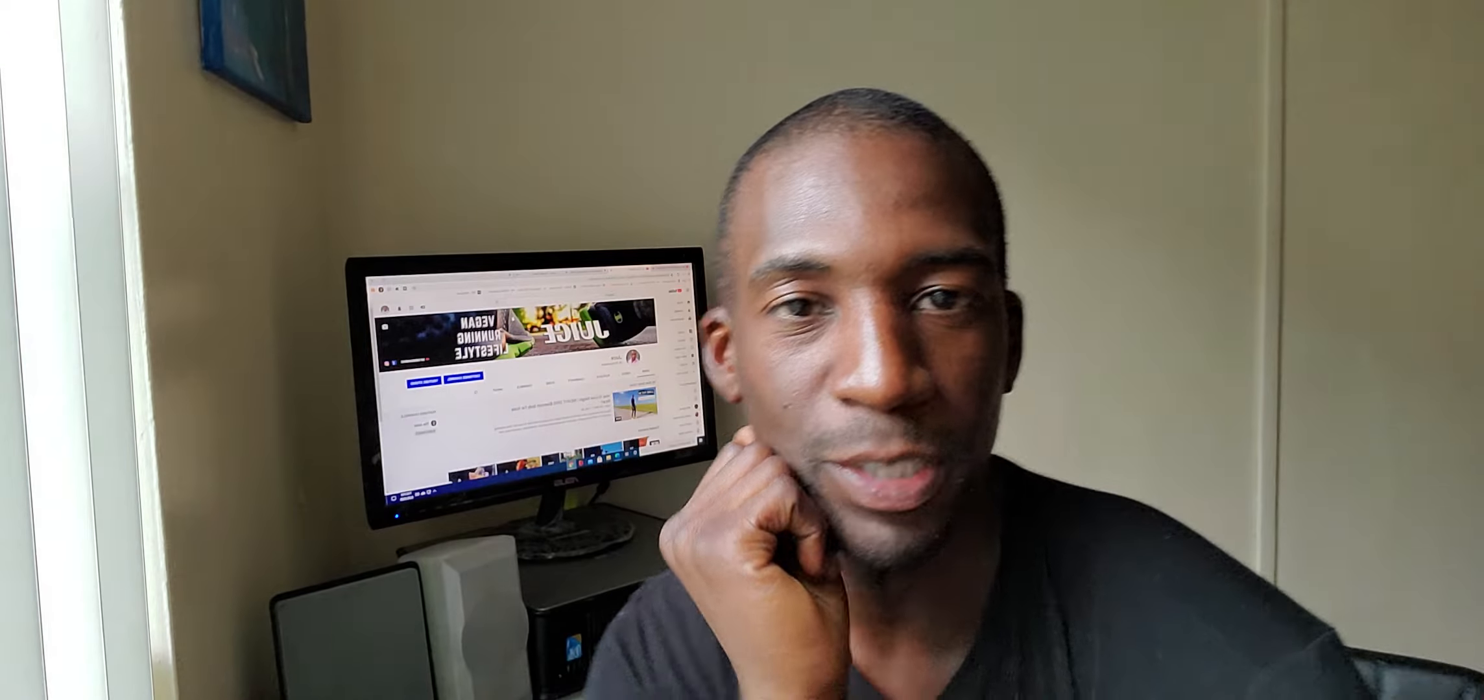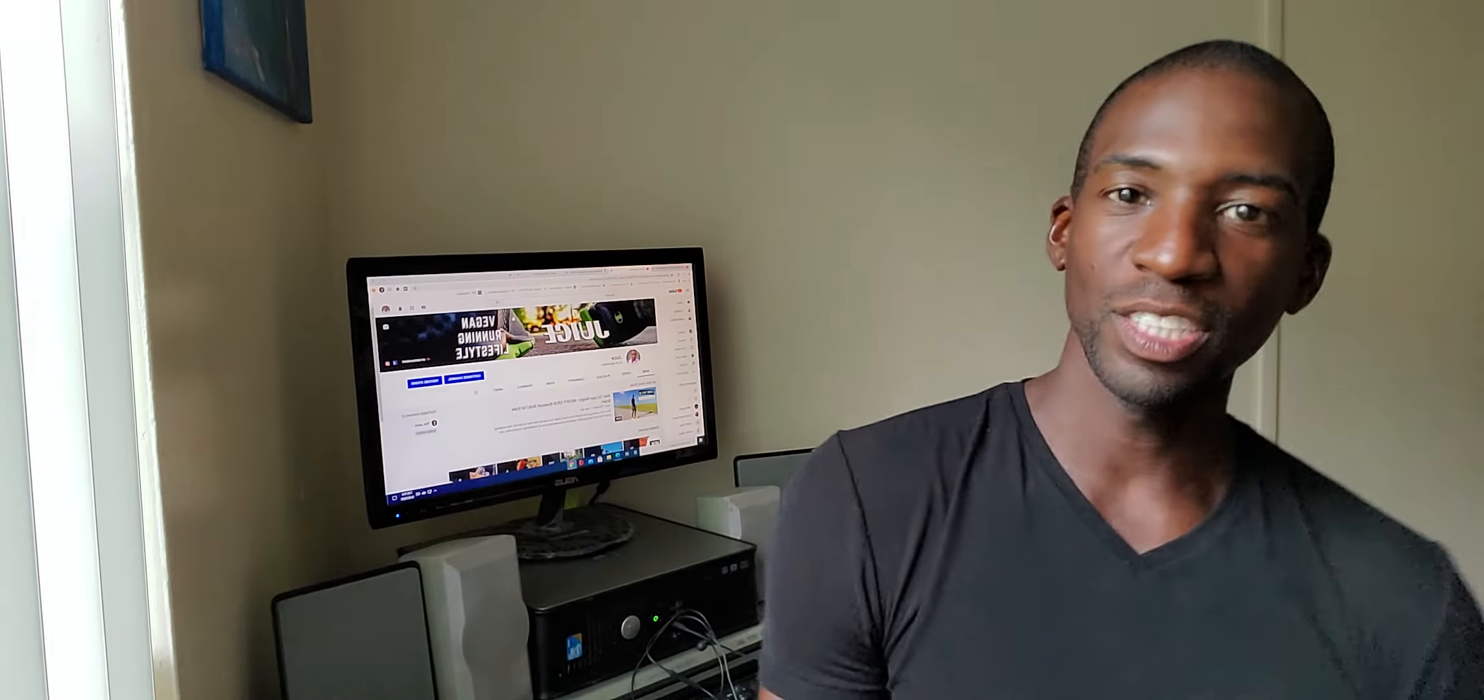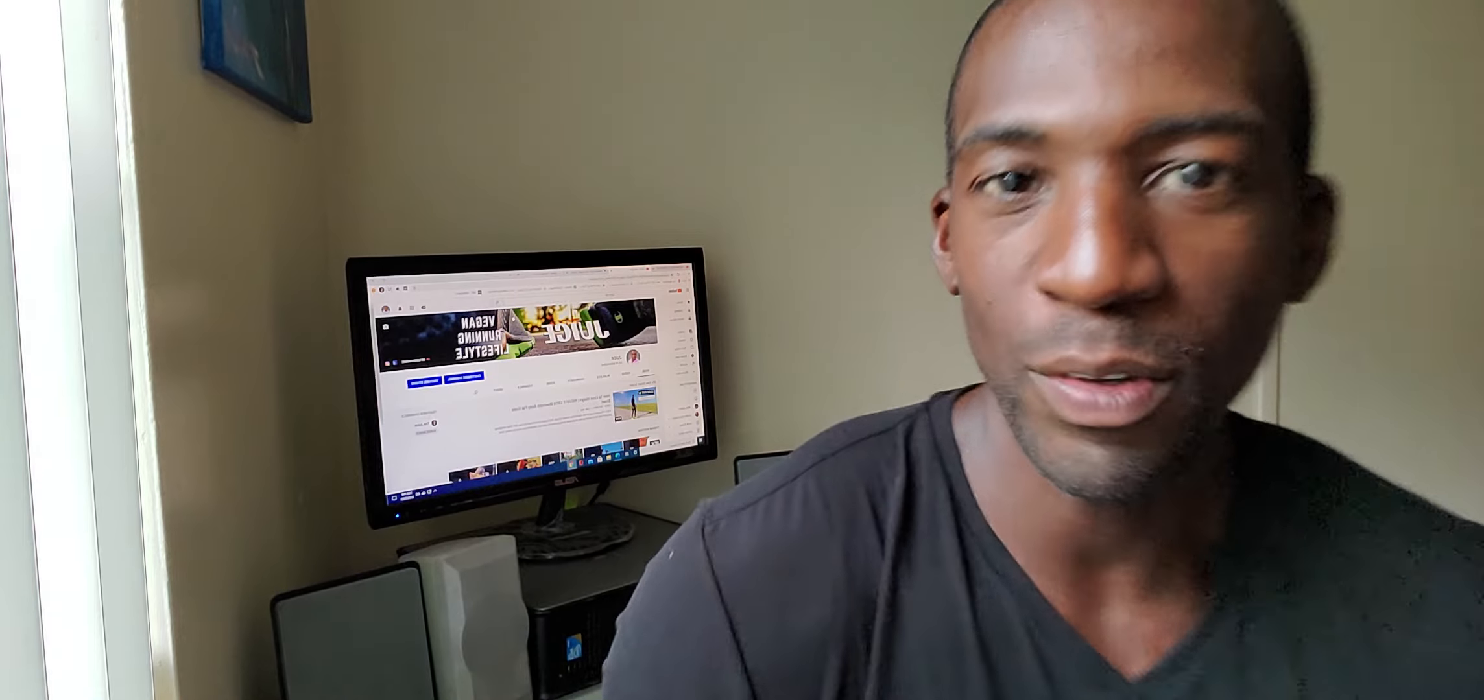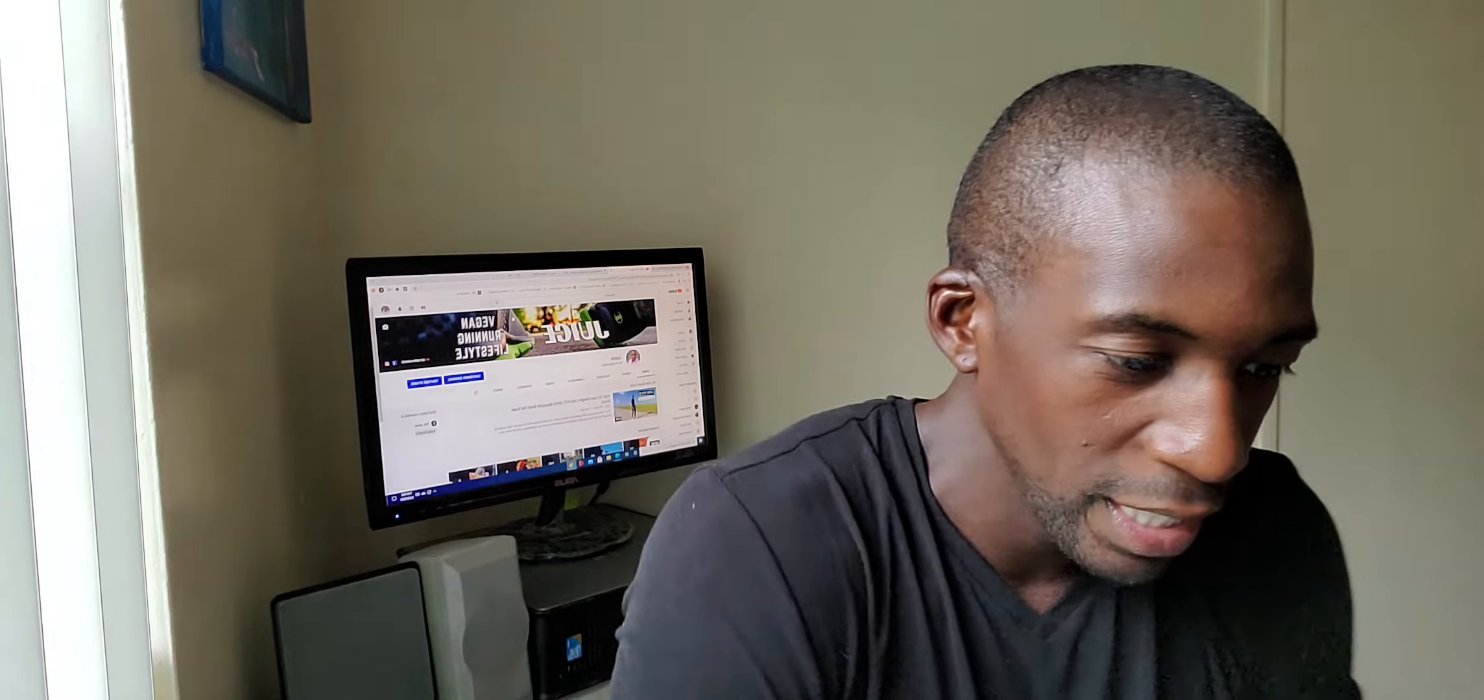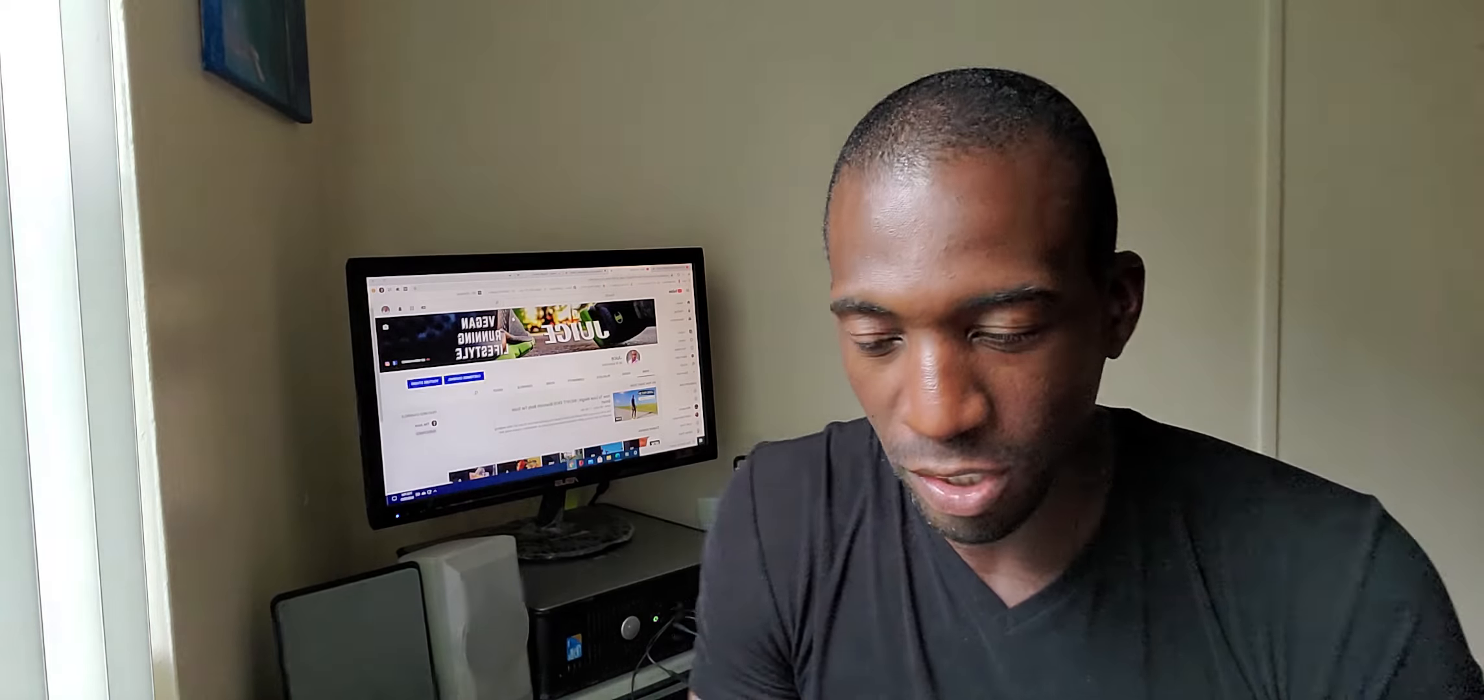What's going on y'all, my name is Juice, welcome back to my channel. Much love to everyone. If you're brand new here, be sure to subscribe and hit the bell notification. If you're returning back, welcome back to the channel once again.